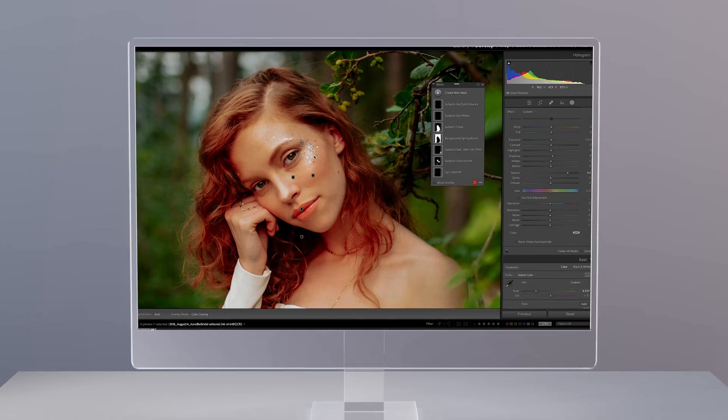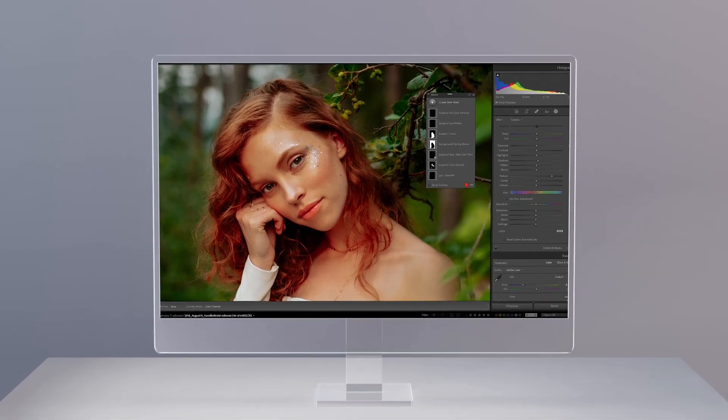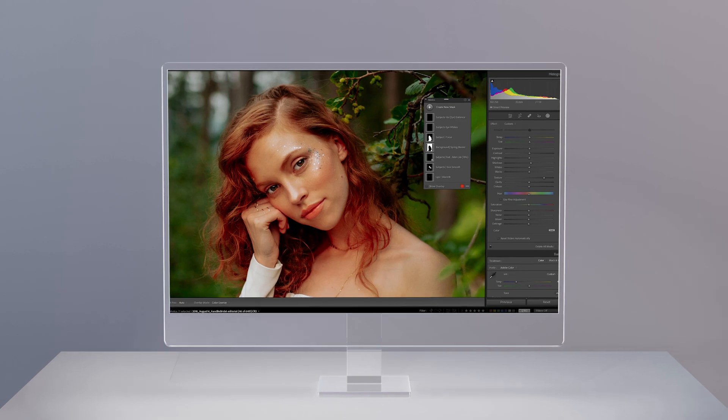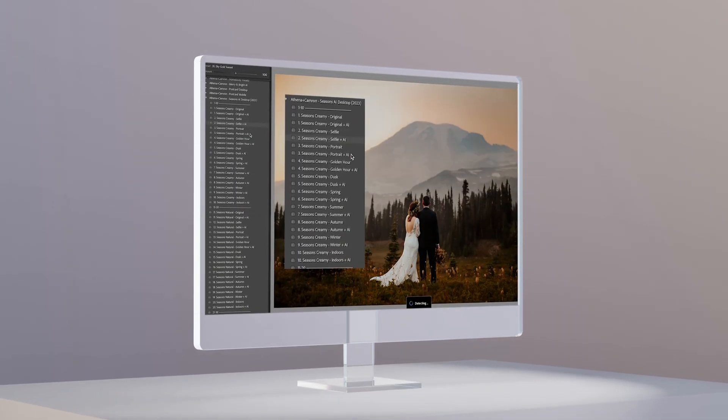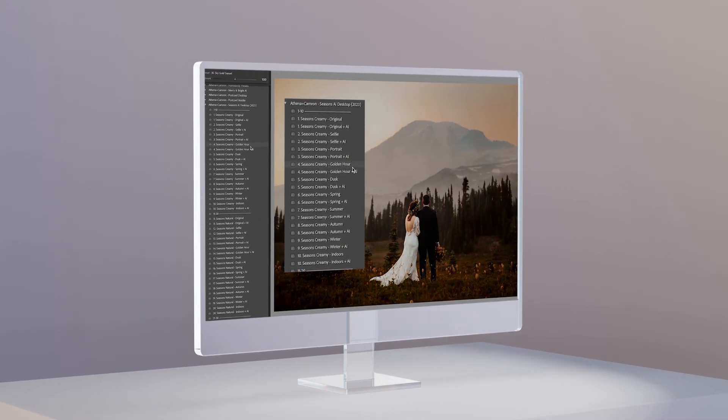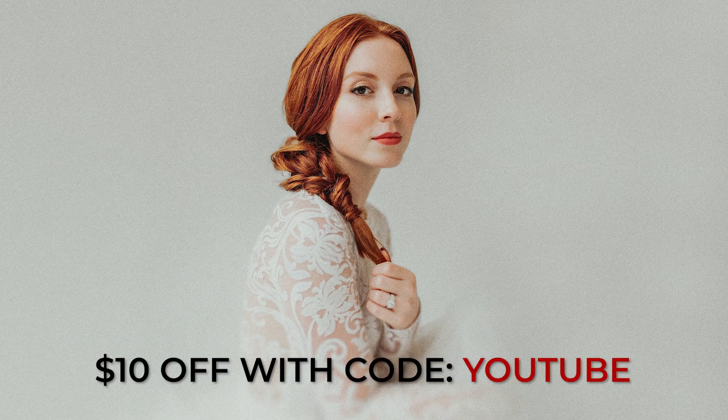We offer bundled discounts and are always keeping Seasons AI presets up to date with the latest Adobe technology, making them the perfect tools for any photographer. If you miss out on our Valentine sale, we do sell Valentine AI Preset Suite year-round, and you can use the code YouTube for $10 off.